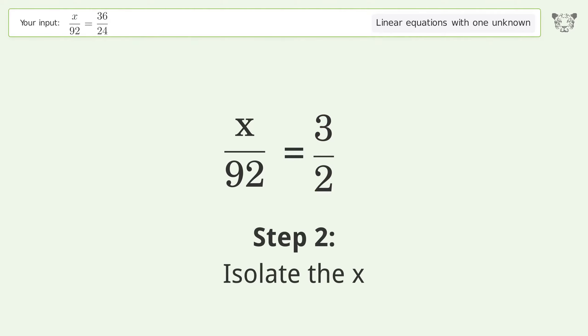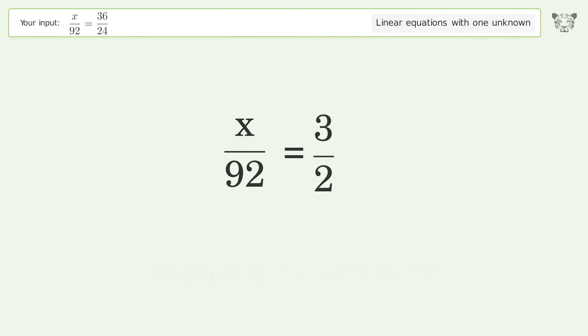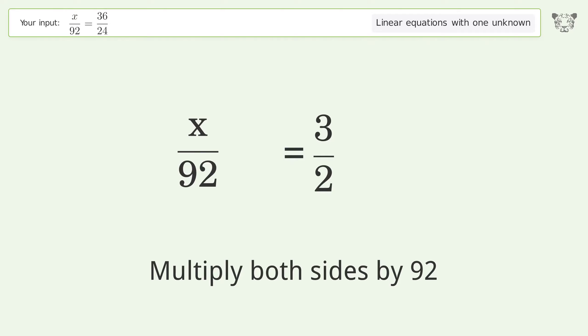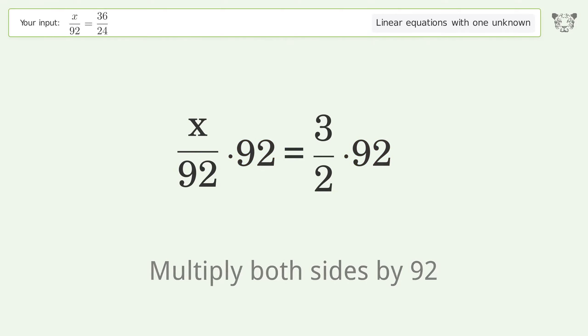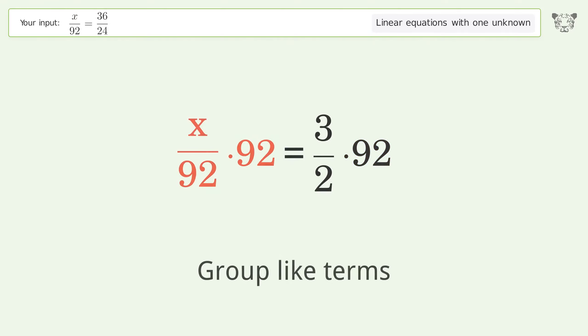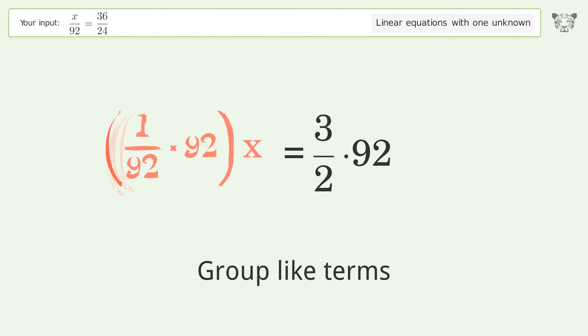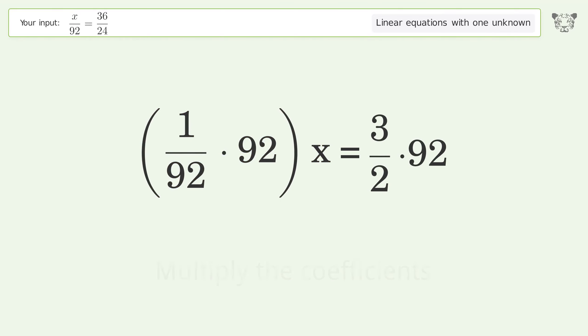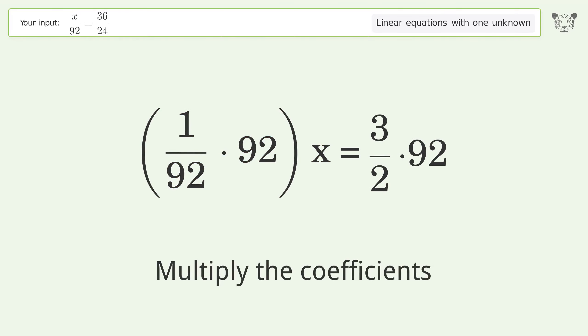Isolate the x — multiply both sides by 92. Group like terms. Multiply the coefficients.